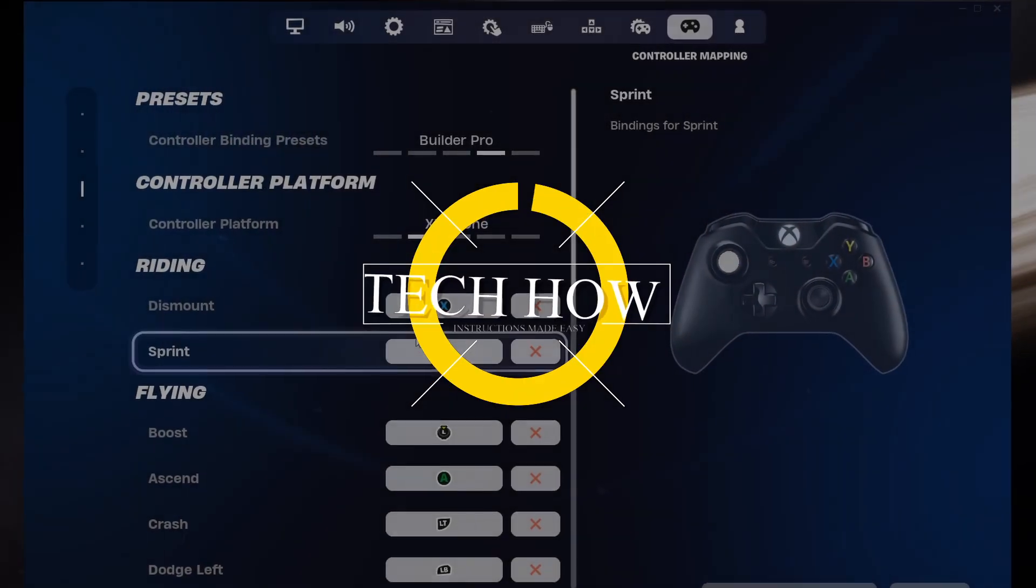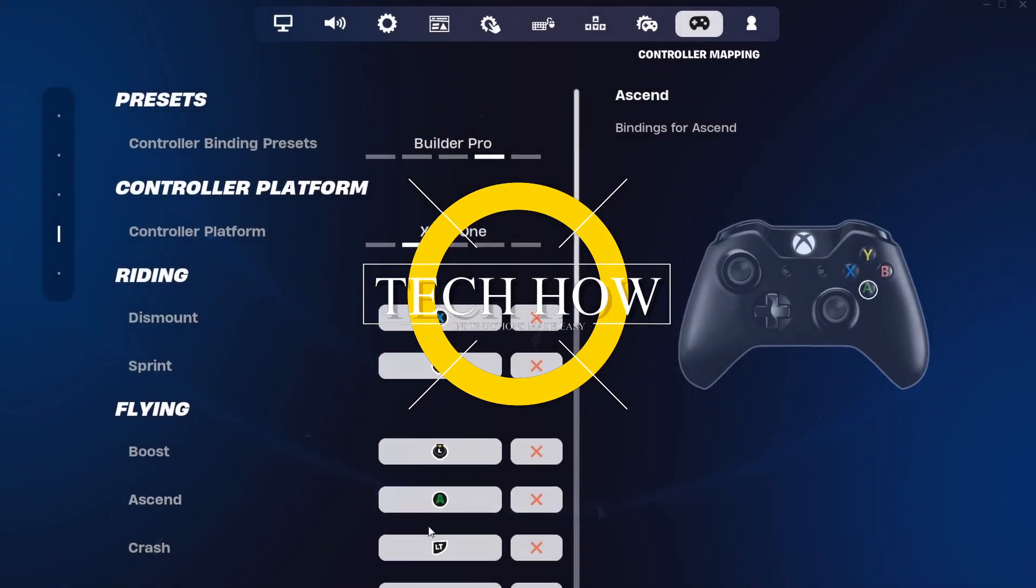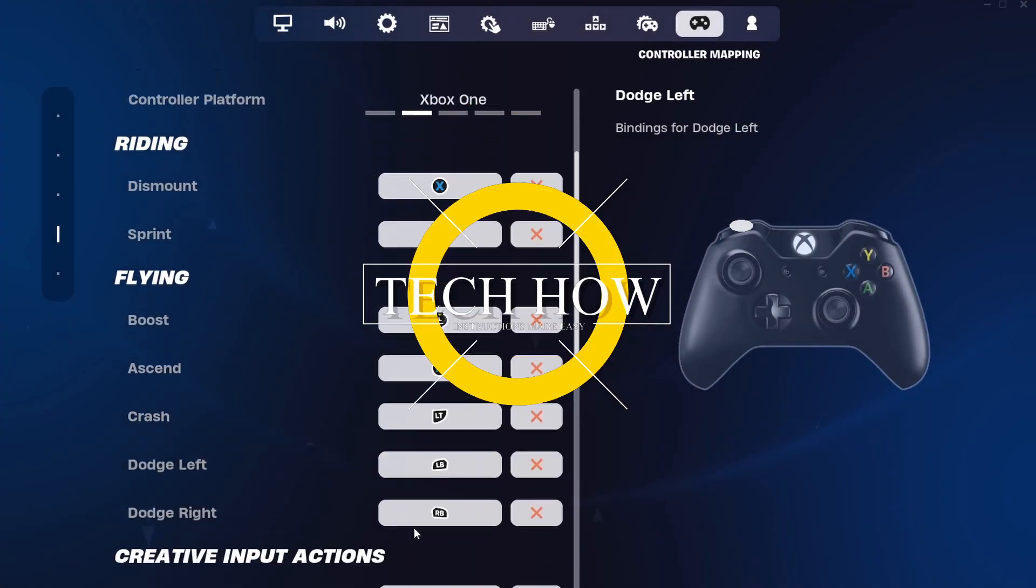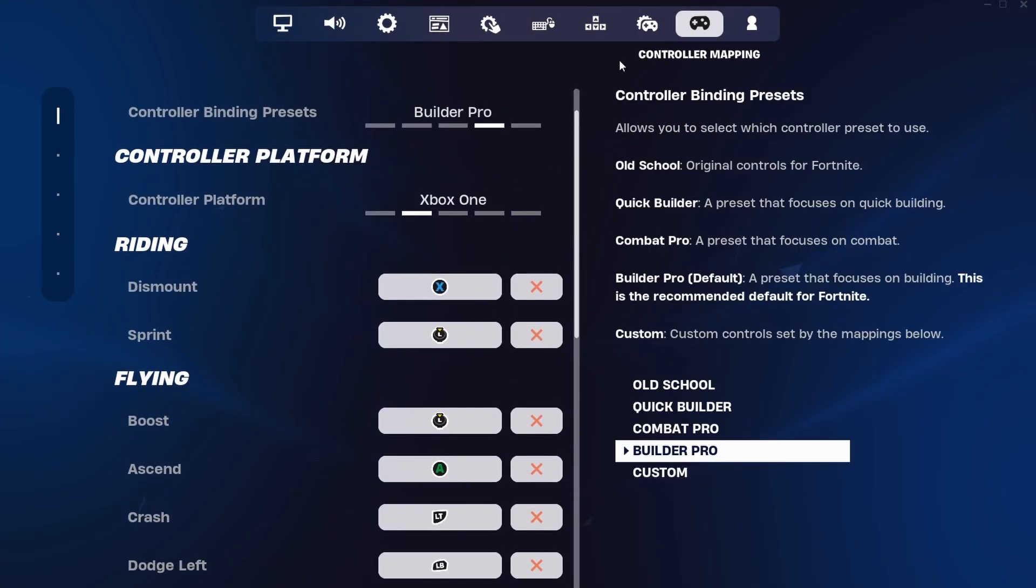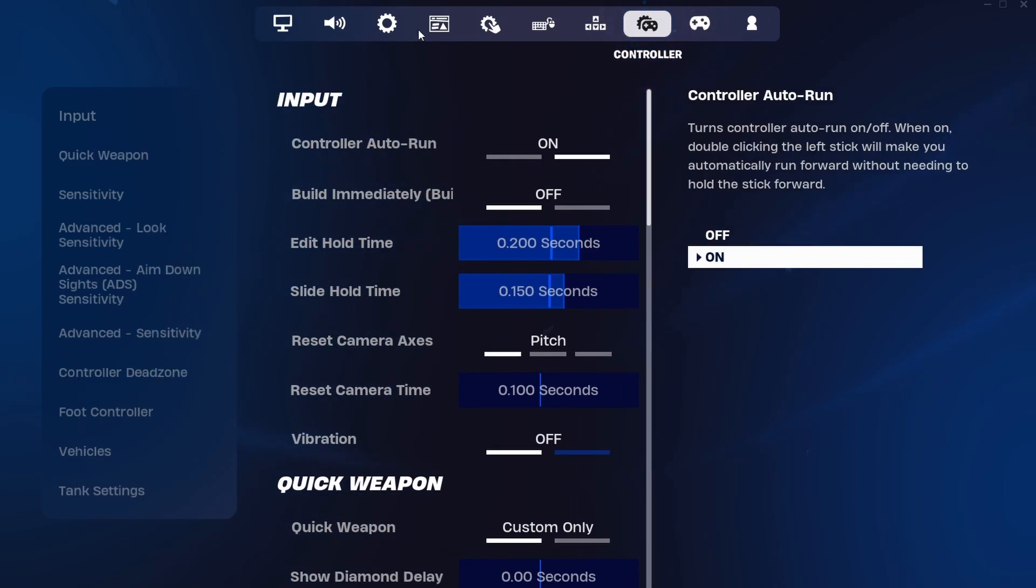What's up guys, in this tutorial, I will show you how to play Fortnite using any controller on your PC.